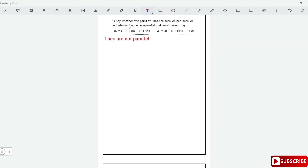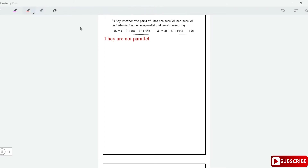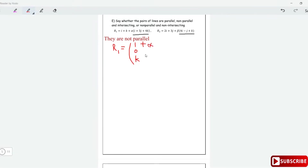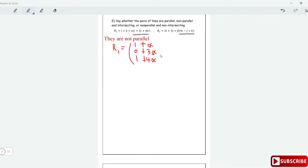Next, we check if the lines are intersecting. To do this, we equate the two vectors to find the point of intersection. Writing r1 as a single vector: it starts at i plus k, meaning the position vector is (1, 0, 1), then we add alpha times the direction — alpha times 1 gives plus alpha for i, plus 3 alpha for j, and plus 4 alpha for k. The coefficient of k in the starting point is 1.